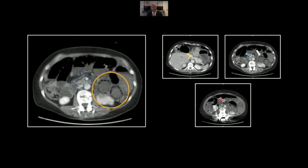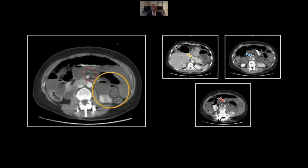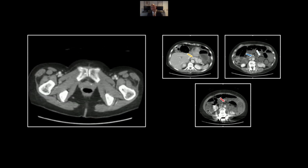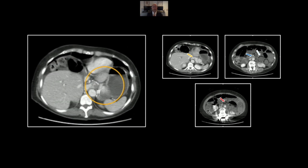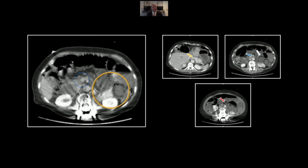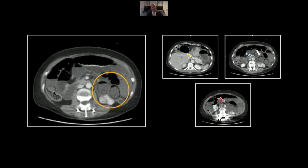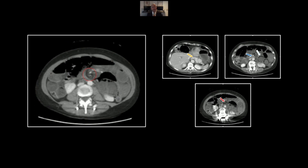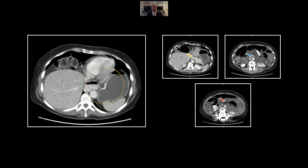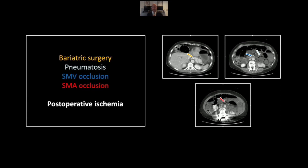Watch the superior mesenteric vein vanish and then the superior mesenteric artery vanish. You've got a good gastric staple line with passage of contrast into the small bowel loop, but pneumatosis in the left abdomen and vascular occlusions centrally — a very nice example of a postoperative Peterson hernia with volvulus and obstruction of the superior mesenteric vessels.